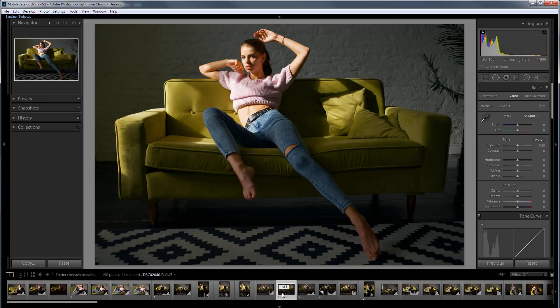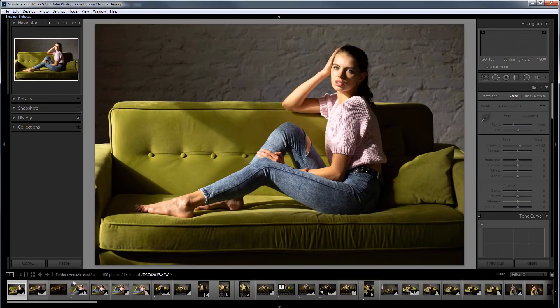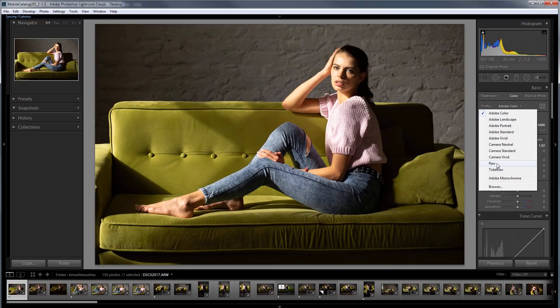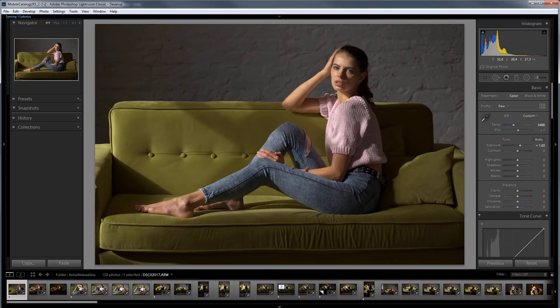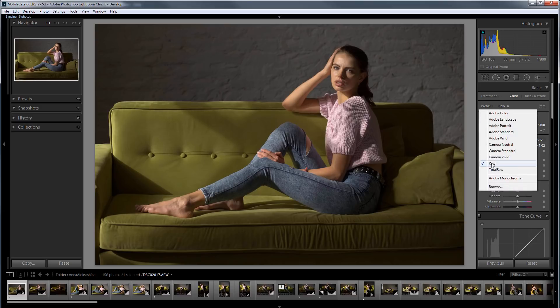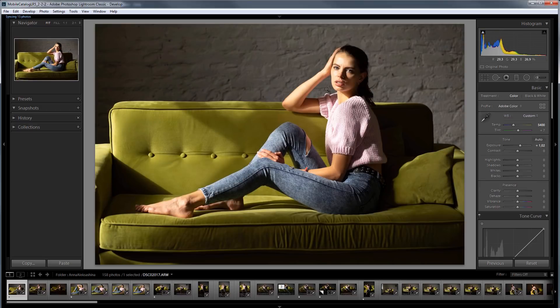Let's see how this profile looks in other photos. I will choose my Raw profile. It is evident how the details appear in the highlights. If I switch back now, it becomes obvious how these places are burned out when developing by default.